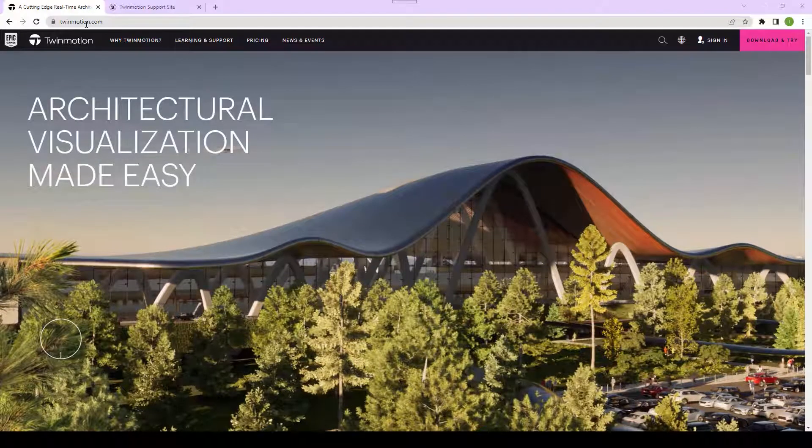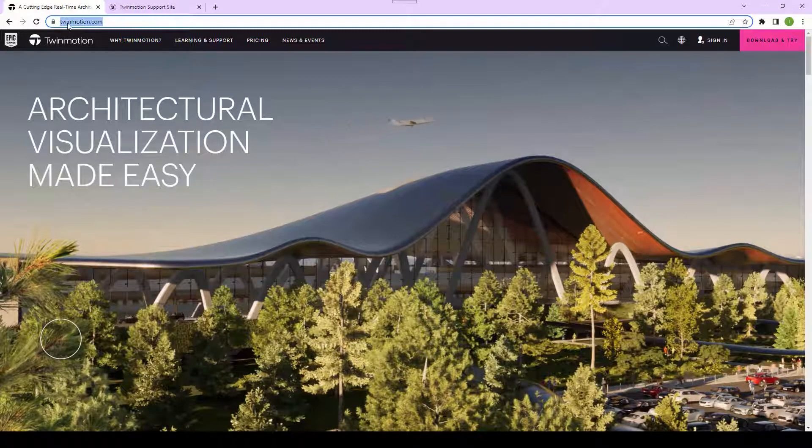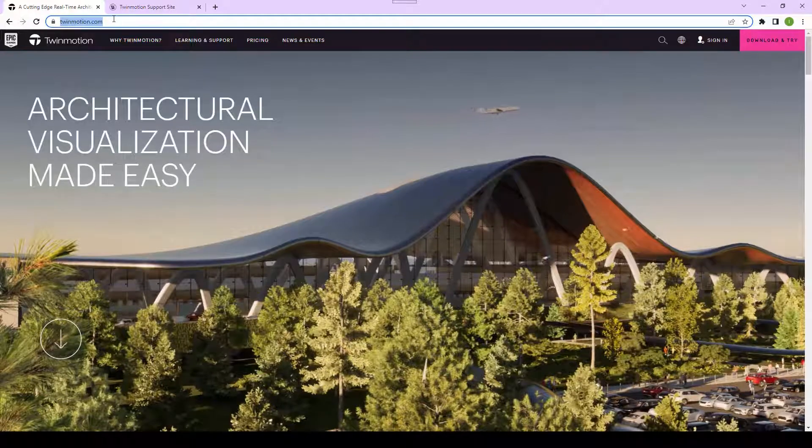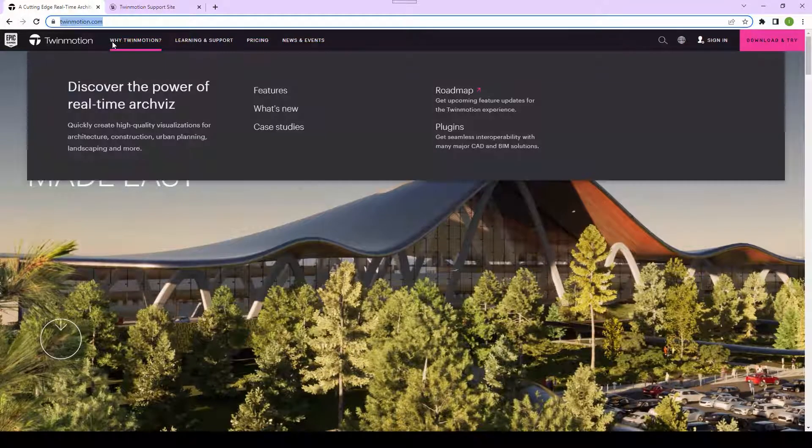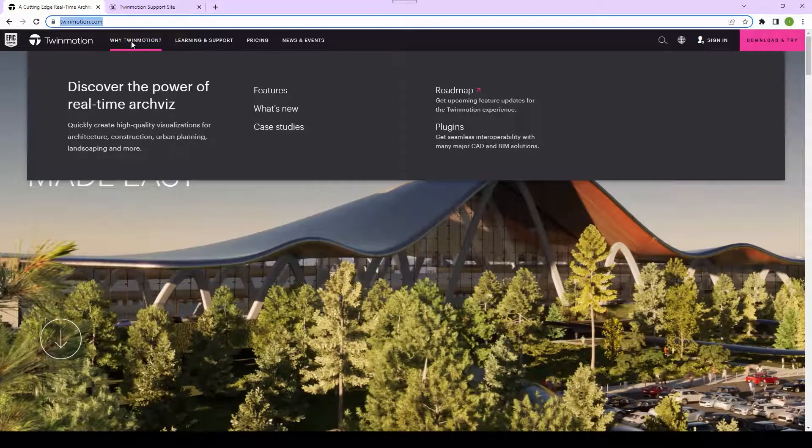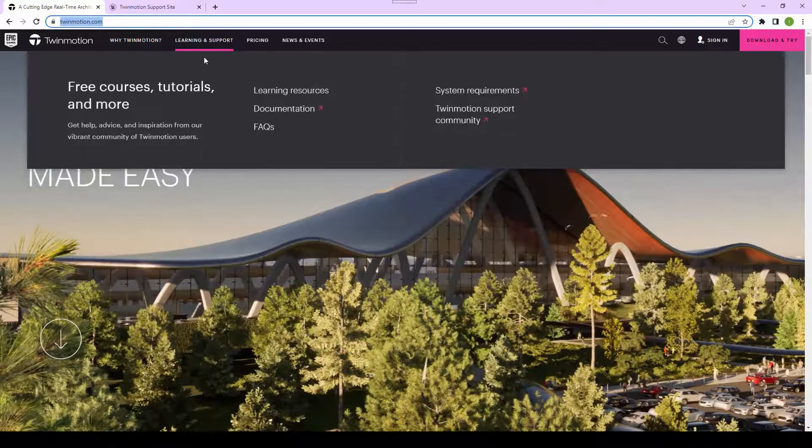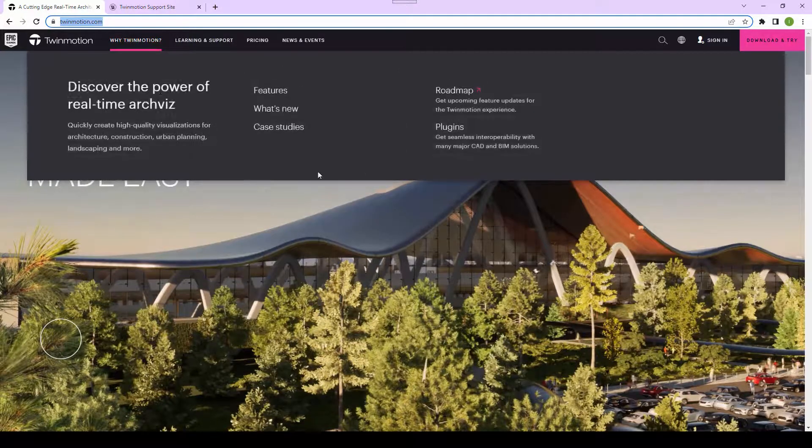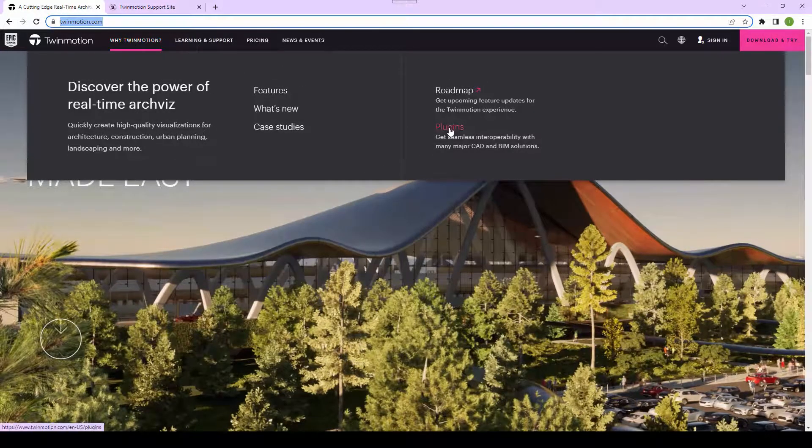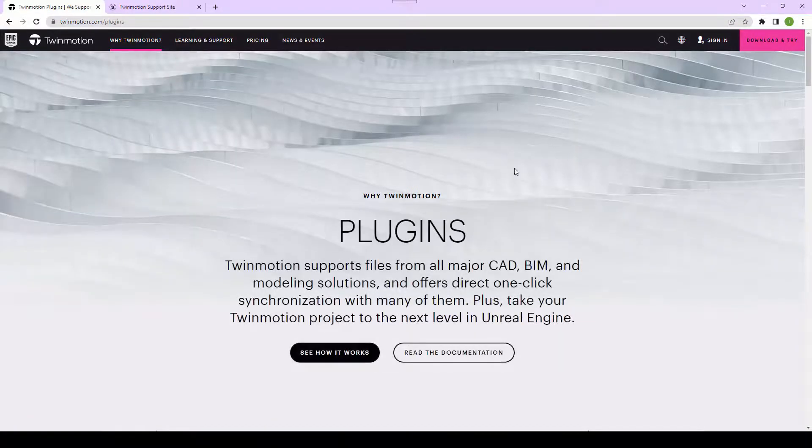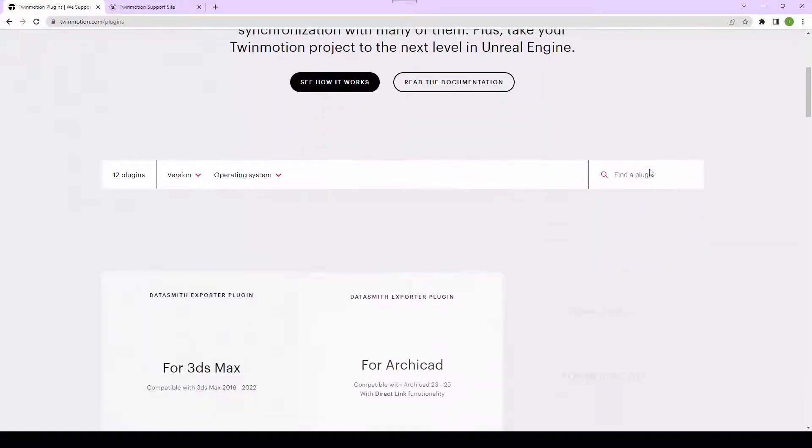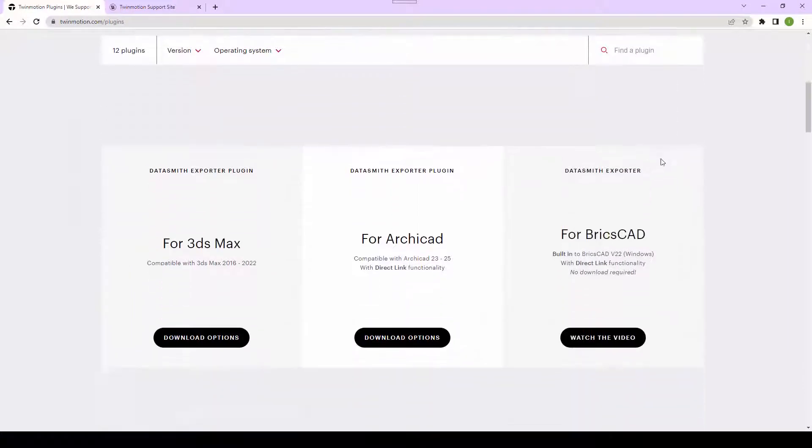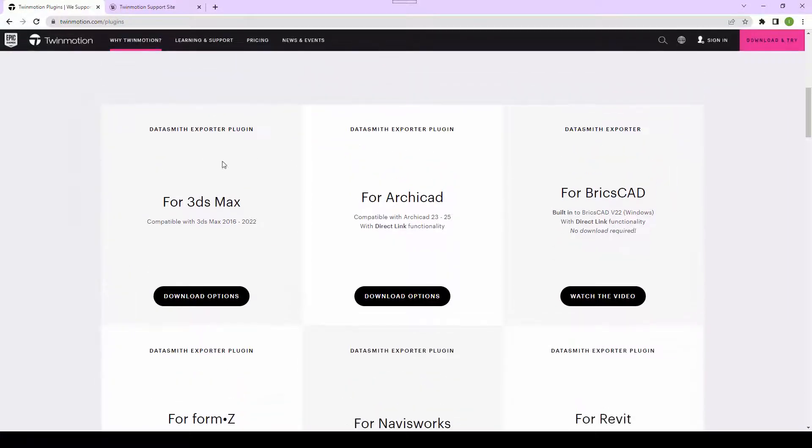Let's go ahead and go to Twinmotion.com and we will next go to Y-Twinmotion and then we will move over to Plugins. When we scroll down, we should be able to see this option here, Datasmith Exporter Plugin.